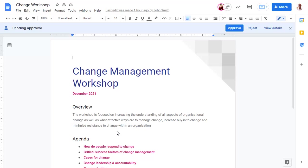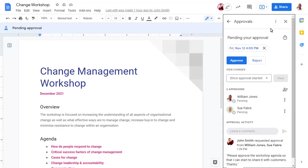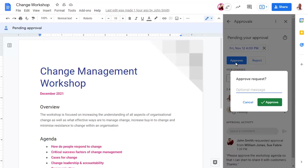They can approve or reject the document using the buttons along the top of the file, or view more details, which shows all approvers and the original message. When you approve or reject a document, you can add an optional comment too.